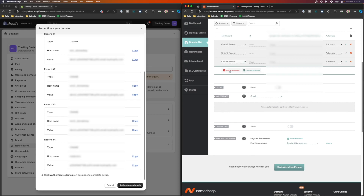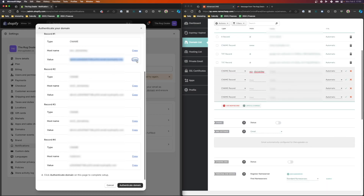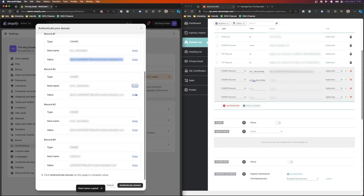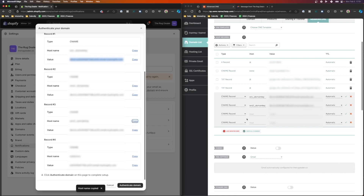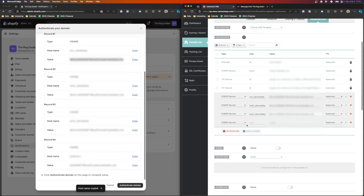We're going to be adding in four CName records: CName record number one, CName record number two, CName number three, and CName number four. Let's go ahead and copy these in. One thing to keep in mind — set your time to live to automatic, or something like 2600 or 3600, whatever is automatically already there. You don't necessarily have to change it; it's going to be set to automatic.